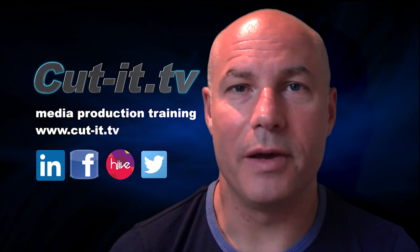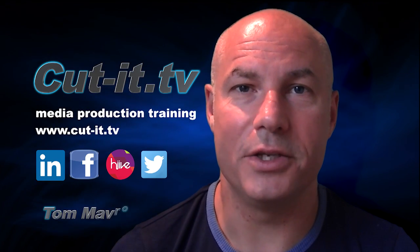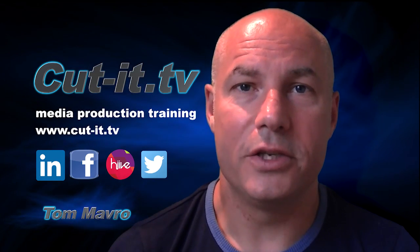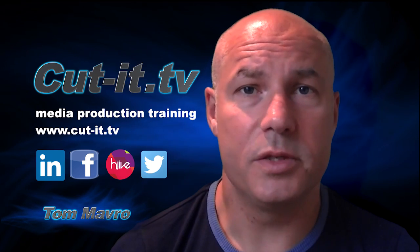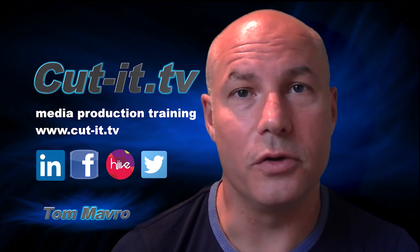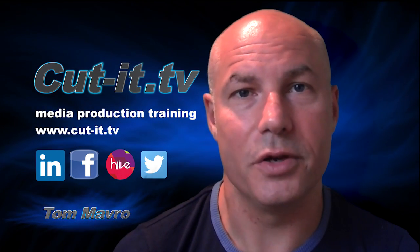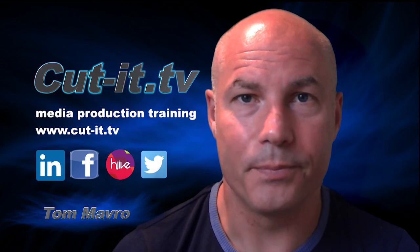Hi, my name is Tom Mavro and welcome to the CutIt TV training channel. The channel has been set up to provide easy-to-follow training tutorials in today's key media production software.